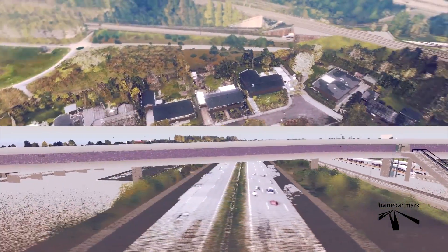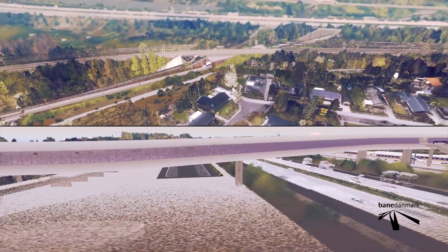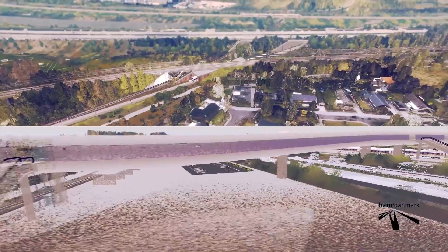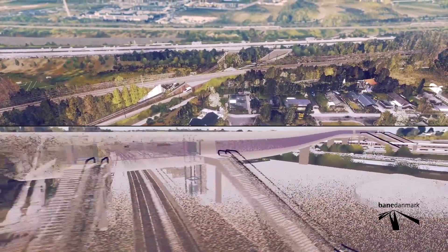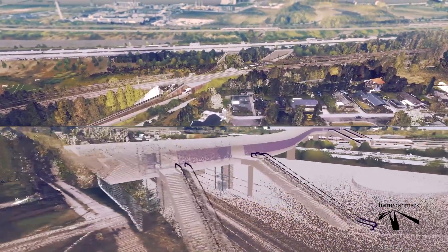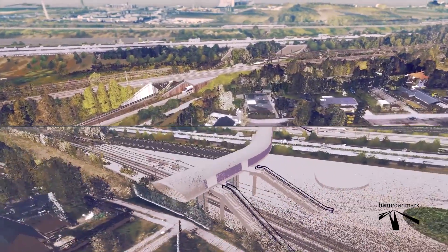This technique where 3D models of future projects are combined with point clouds is a new technique invented by Bene Denmark.